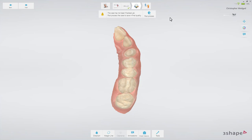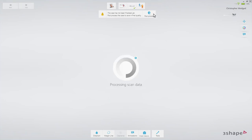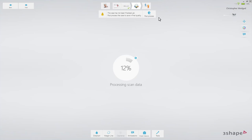Now post-process the scan. Click the post-process button. Please note that when doing post-processing in the analyze step, it will take some time, and you'll have to wait for the process to finish before continuing your work on the case.